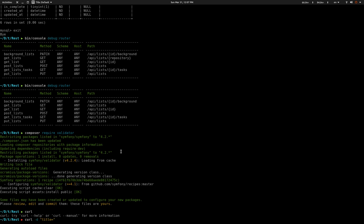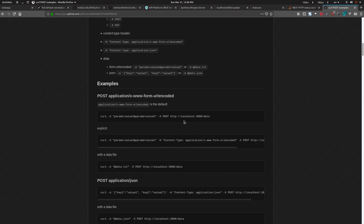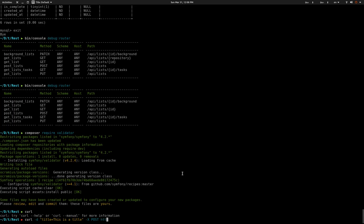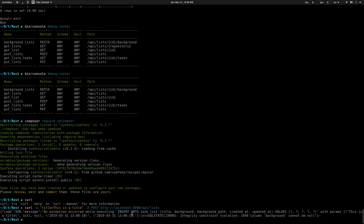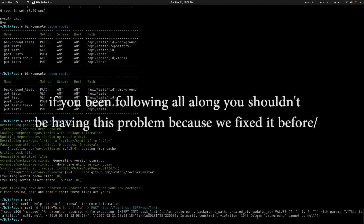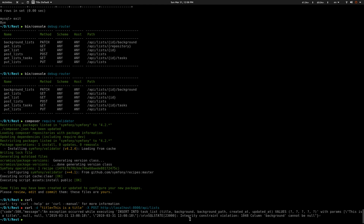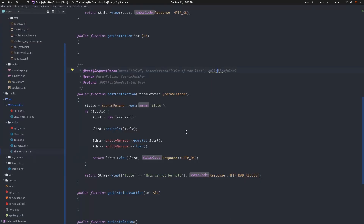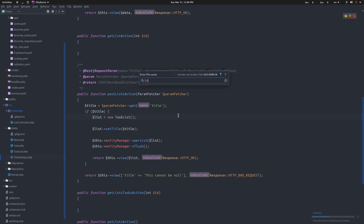Let me use curl instead. I'll do: curl with -d 'title=the title', specify the method as POST, and give it the URL: http://localhost:8000/api/lists. But I'm still getting an exception about inserting into the database - some columns cannot be null. I need to set some default values for those fields in the TaskList entity.